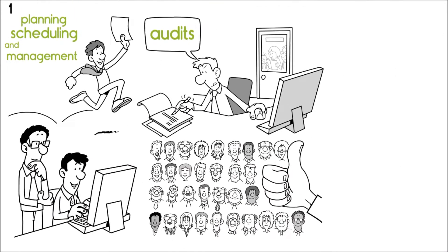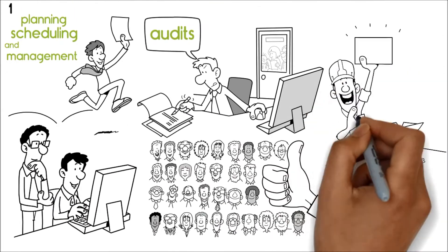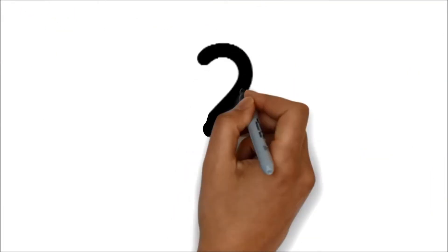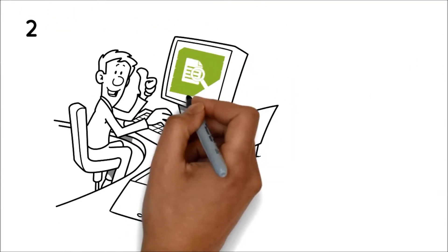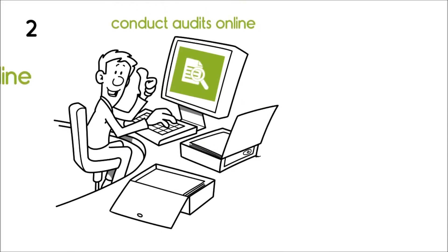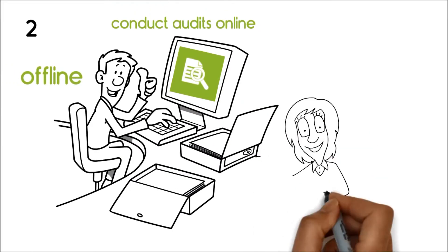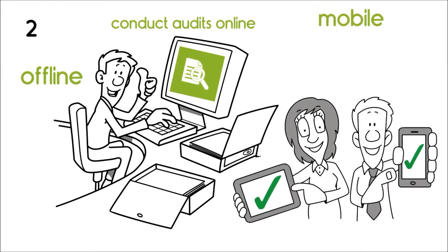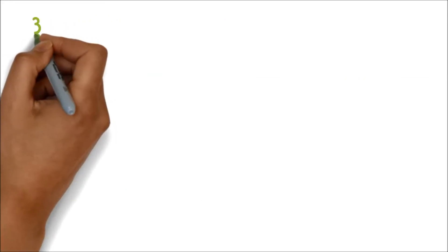Two, we can conduct audits online, offline, and even on our mobile and tablet devices. Three, pre-loaded best practices help us ensure that our audits are of high quality.